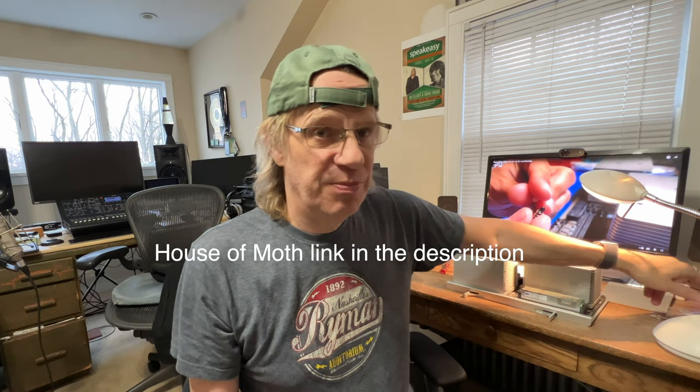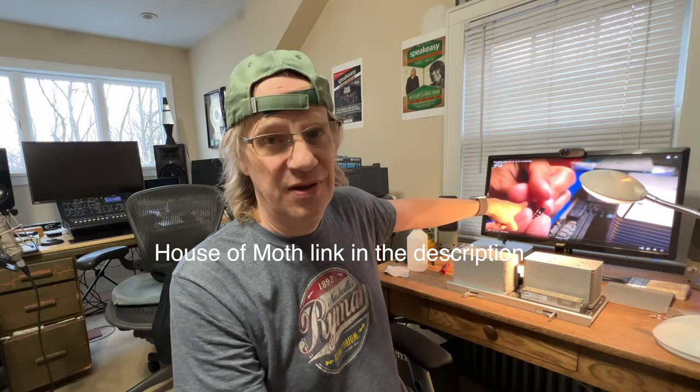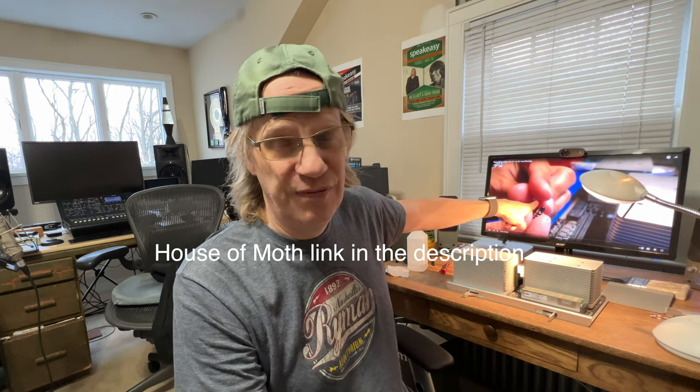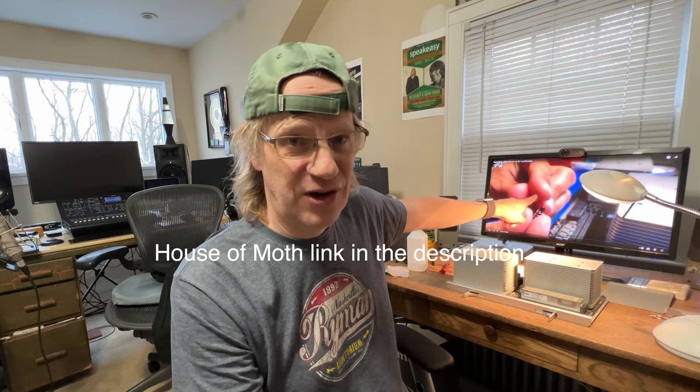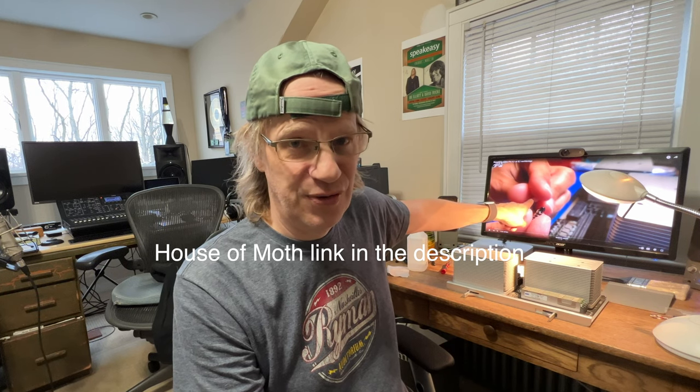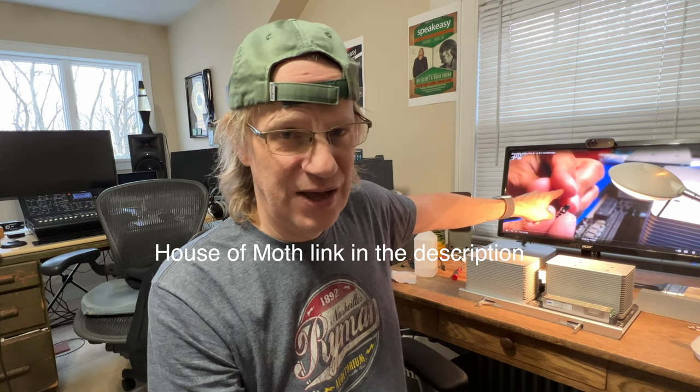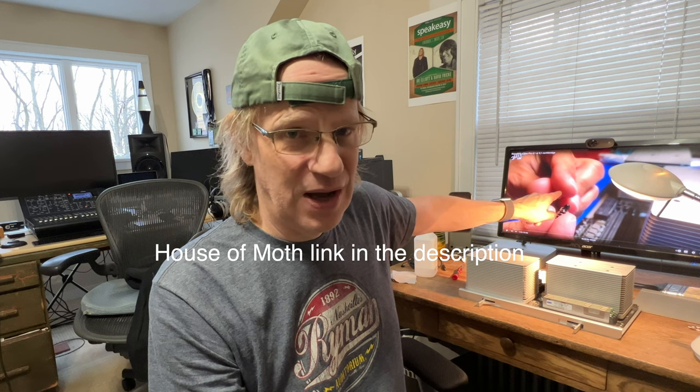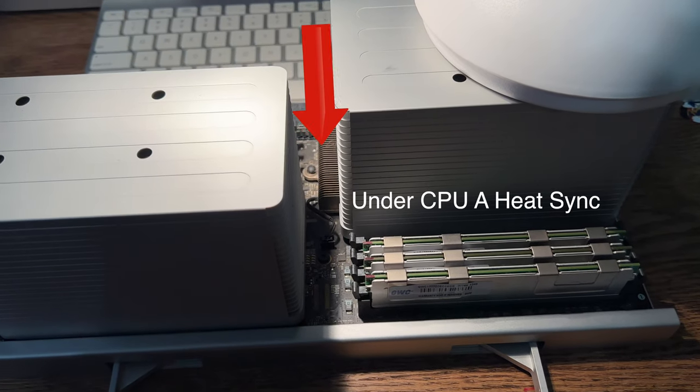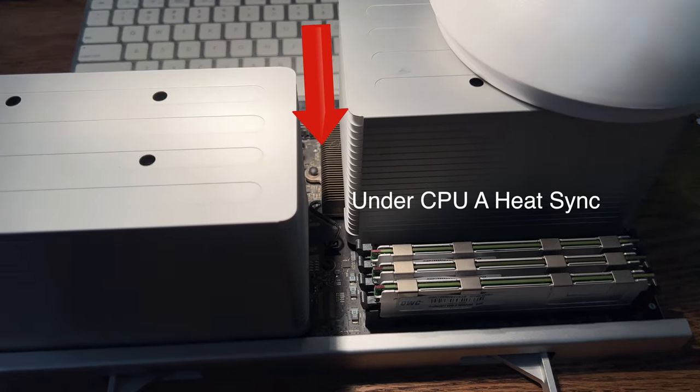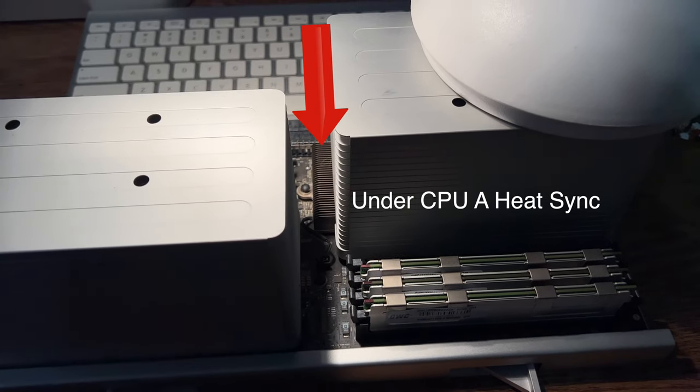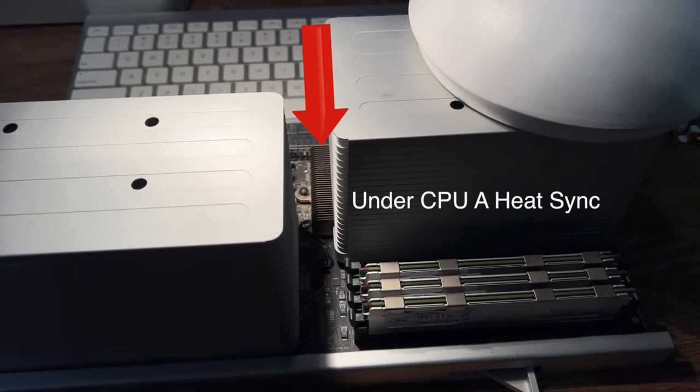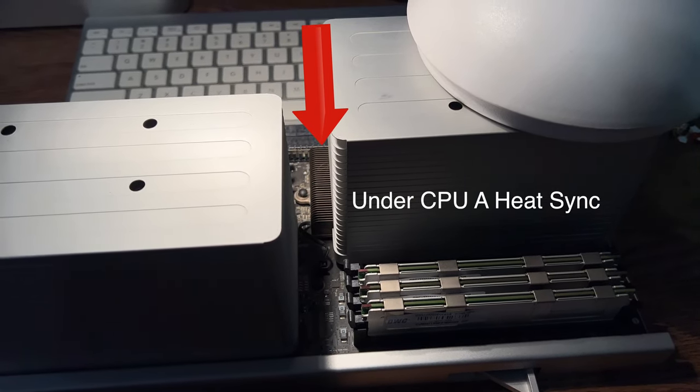I'm going by the House of Moths video, if you want to learn or you want instructions on how to do this. He's the original guy who did this, so I'm just following his steps. As you can see, the Northbridge is sandwiched between, well, it's really under CPU A.